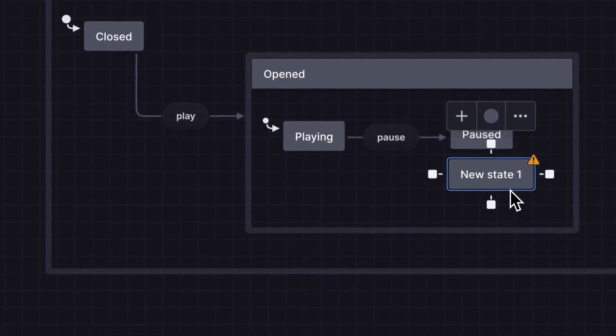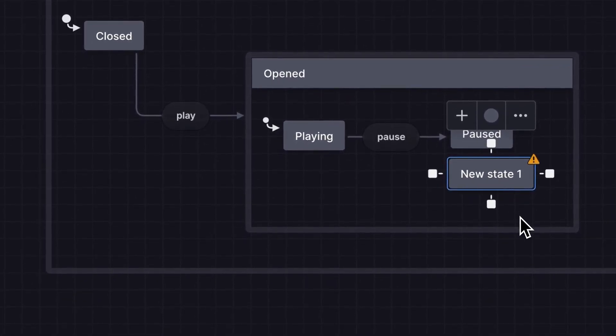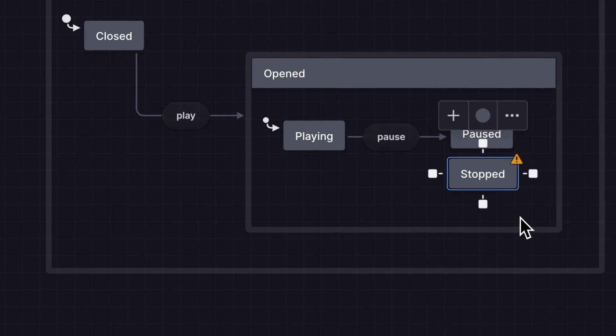Next I'll create a stopped state and a stop event connected from the parent opened state.